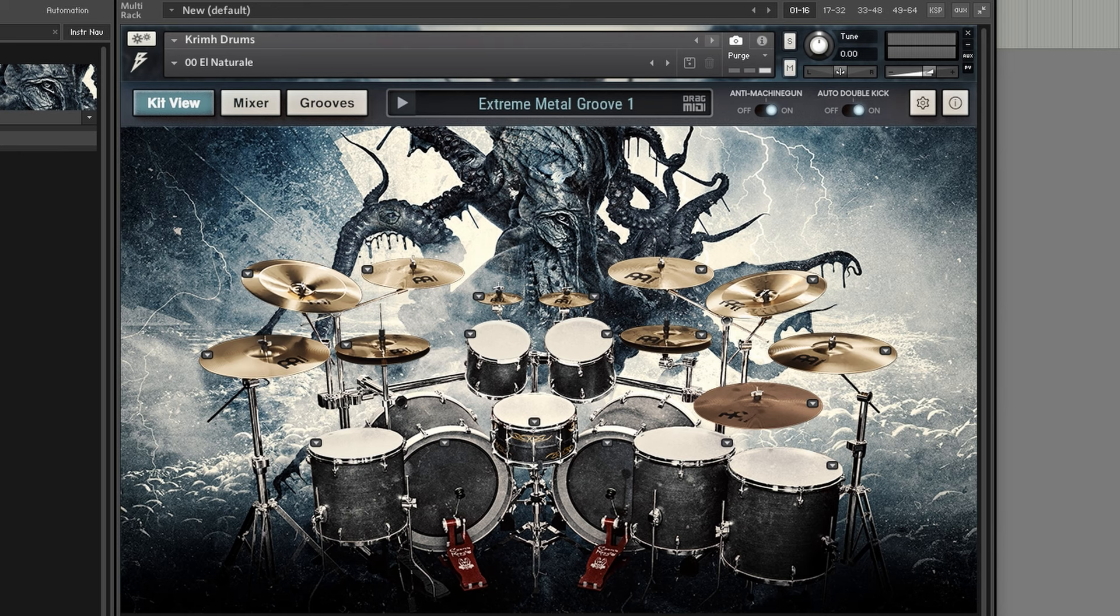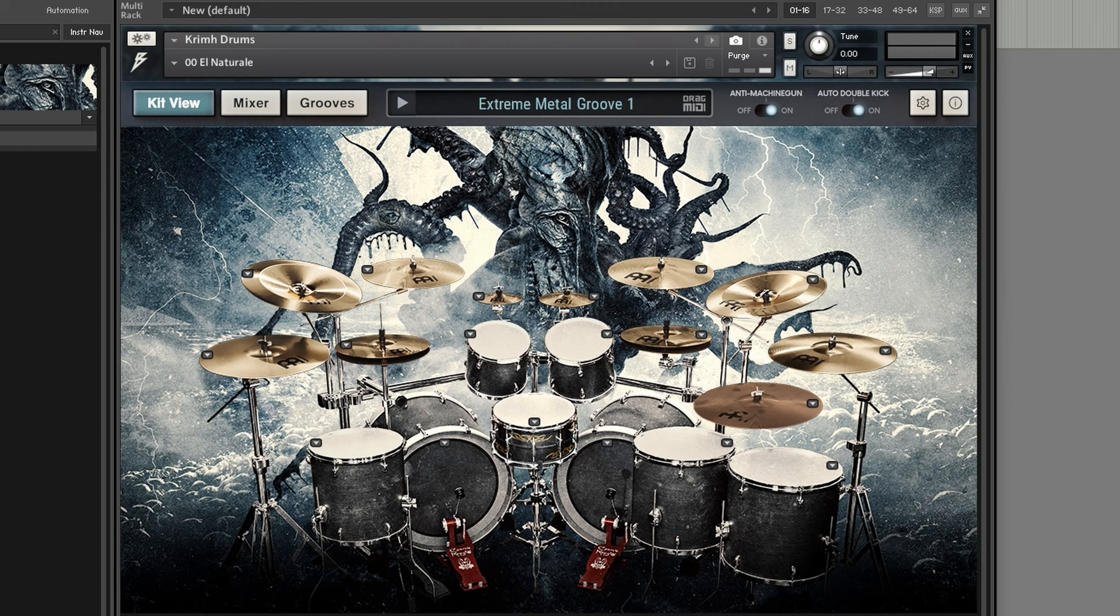Okay, so Krim Drums is a library for Kontakt, uses the free Kontakt player. The artwork of Krim Drums is actually created by Seth Siro Anton, the singer of Septic Flesh, the band where Krim also plays. And this drum kit was actually sampled during their latest album session.